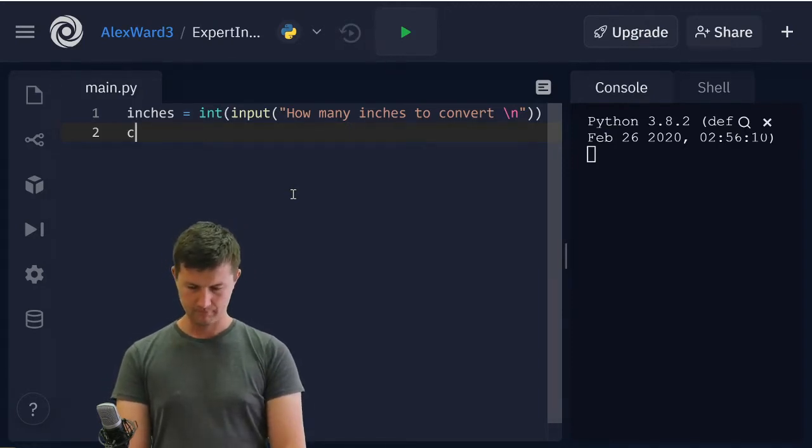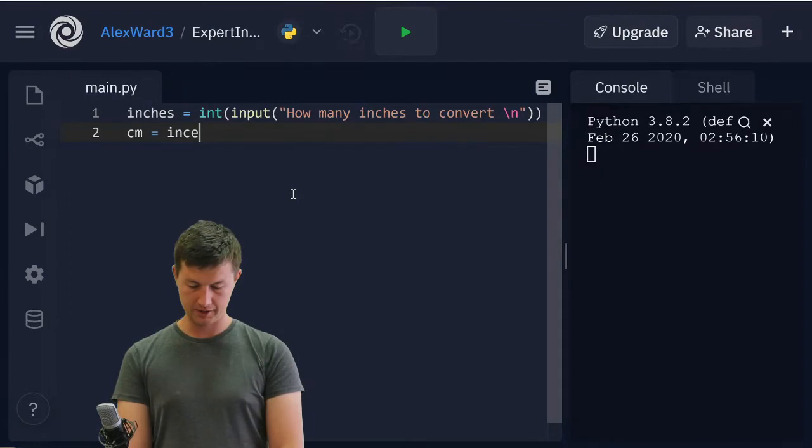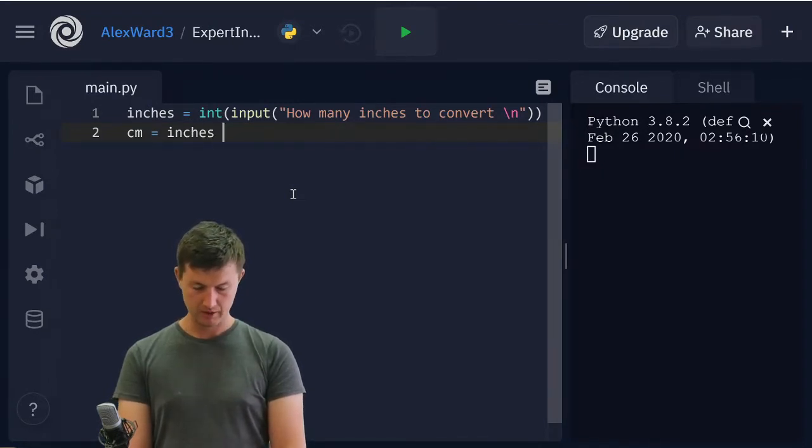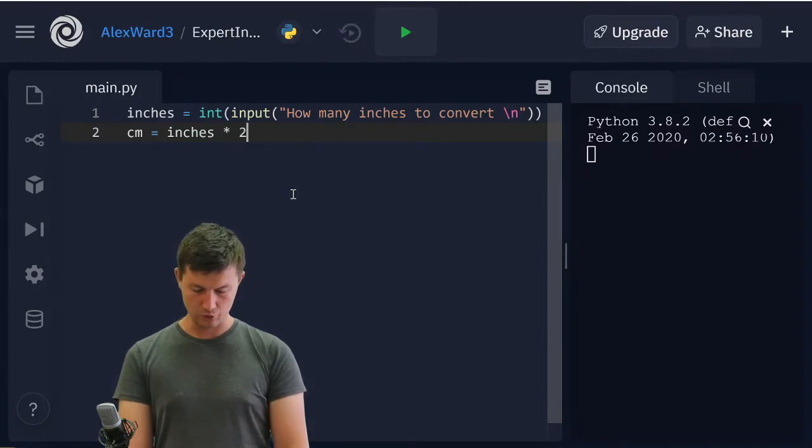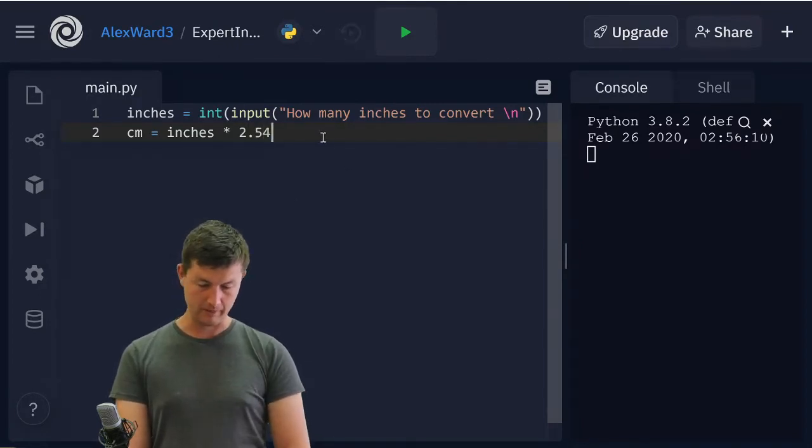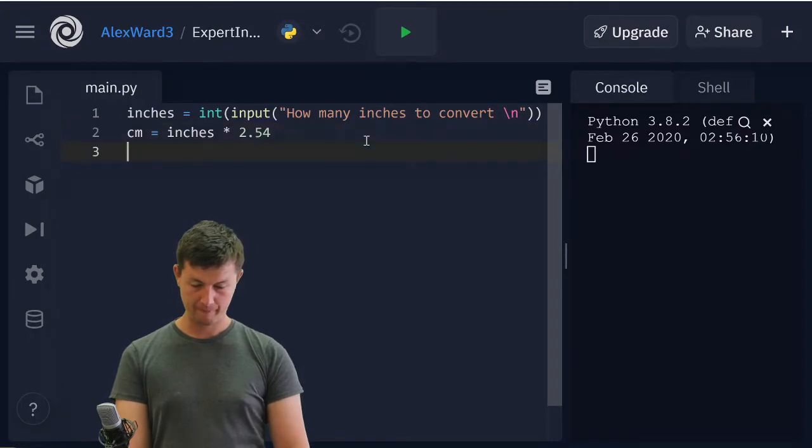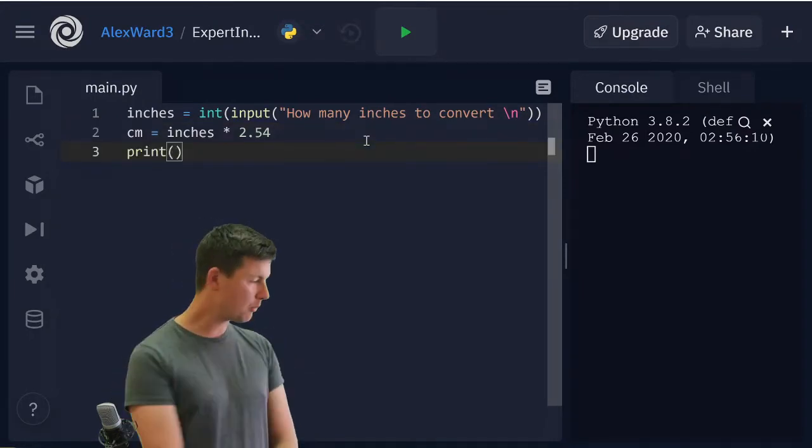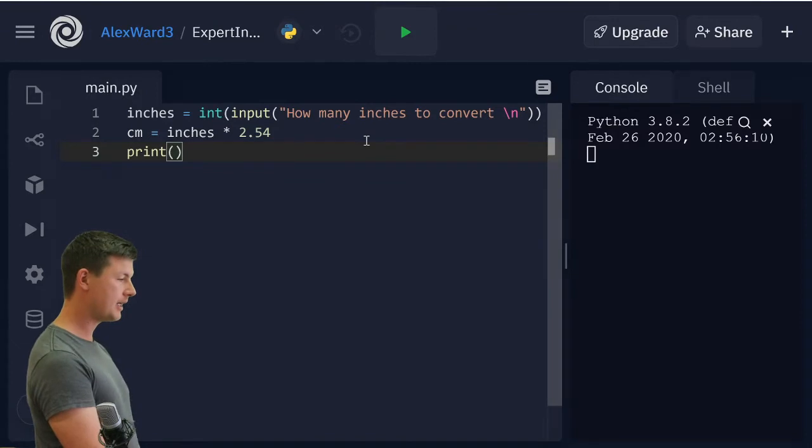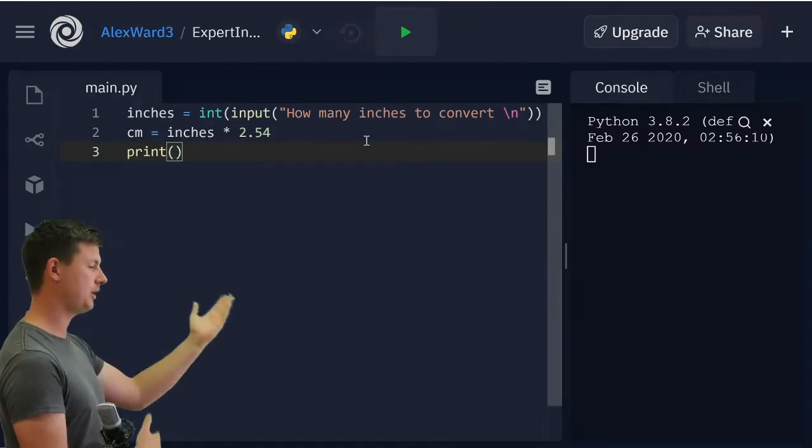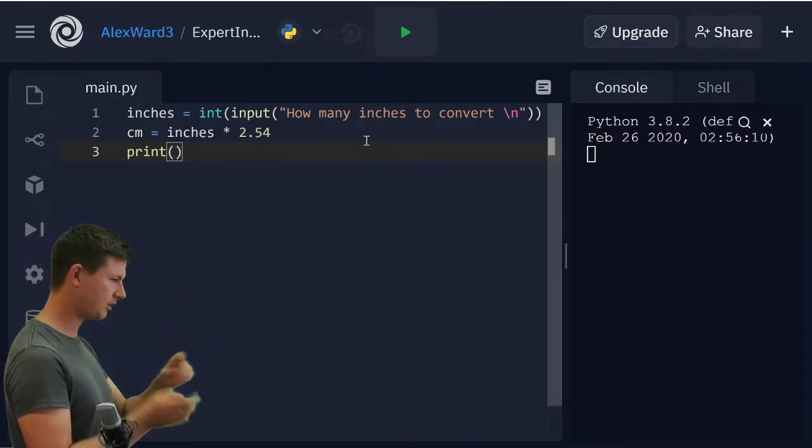Centimeters equals inches times 2.54 from memory. Print—what do I need to print out? Here's where I could go some crazy amounts of